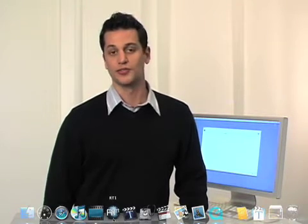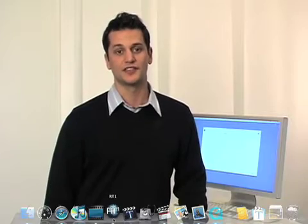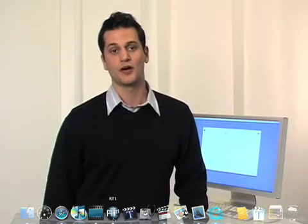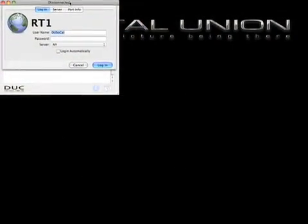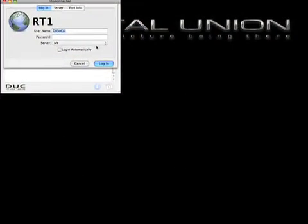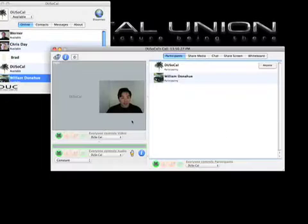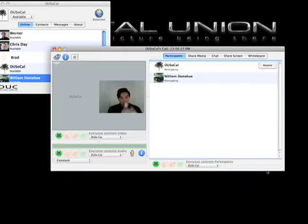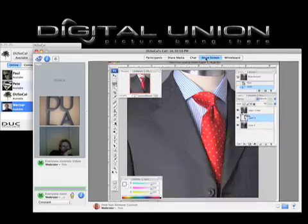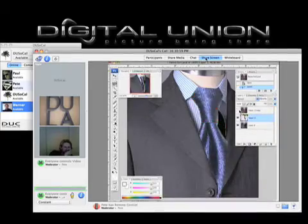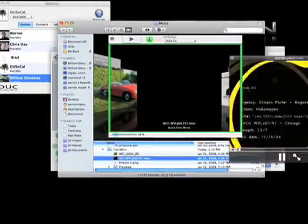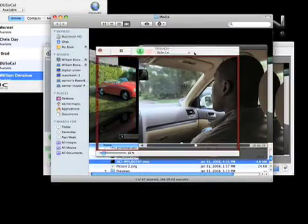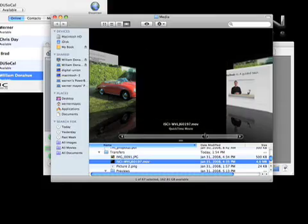RT1 is a collaborative software with numerous features designed to help facilitate the process of media workflow. The whole idea behind RT1 is that you can simultaneously work on a media file with others in real time. Up to 20 people across the nation or the world can view and collaborate the same media file at the same time within a video conference.